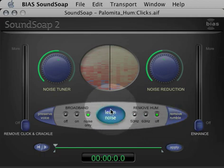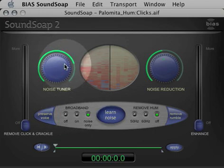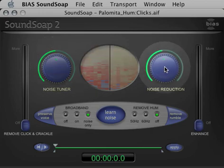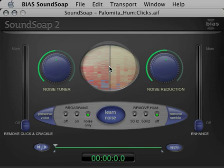SoundSoap's broadband noise reduction tools include the Learn Noise button, the broadband mode buttons, the noise tuner, the noise reduction knobs, and the wash window. These controls are used to remove broadband noise such as tape hiss, needle hiss, heating, ventilation, and air conditioning noise, DV camera motor noise, buzzing, and many other types of unwanted background noises that are composed of many different frequencies.